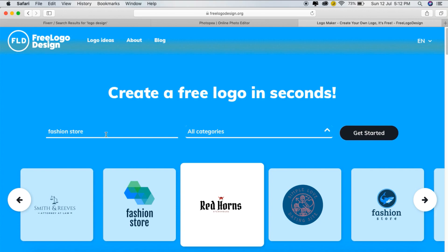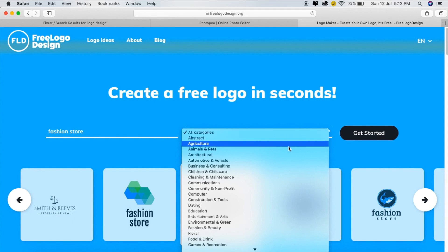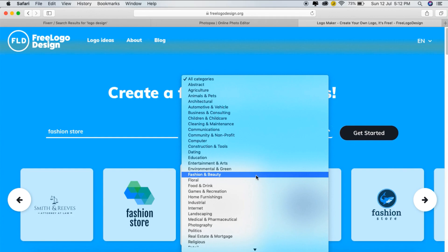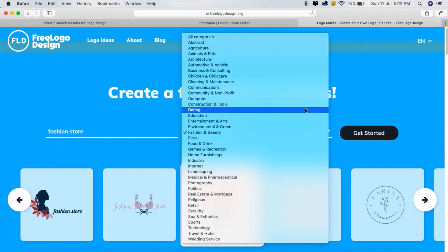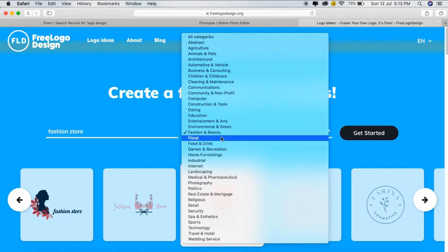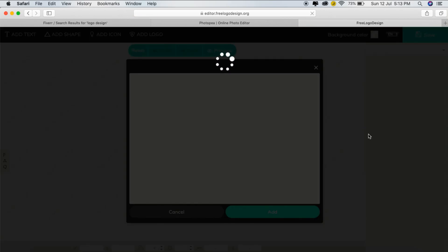I will make a logo on this website. For example, we will make a logo for a fashion store. I will type the name in the description field. Then we will select the category — fashion and beauty. Now I will check the categories.